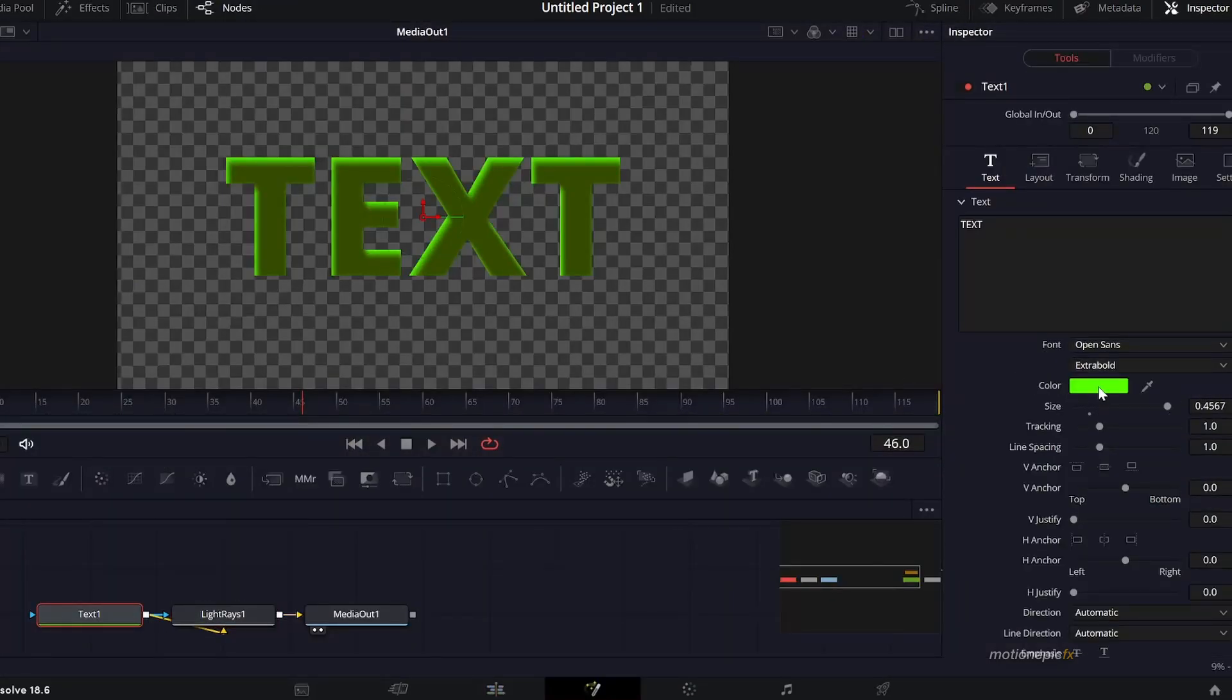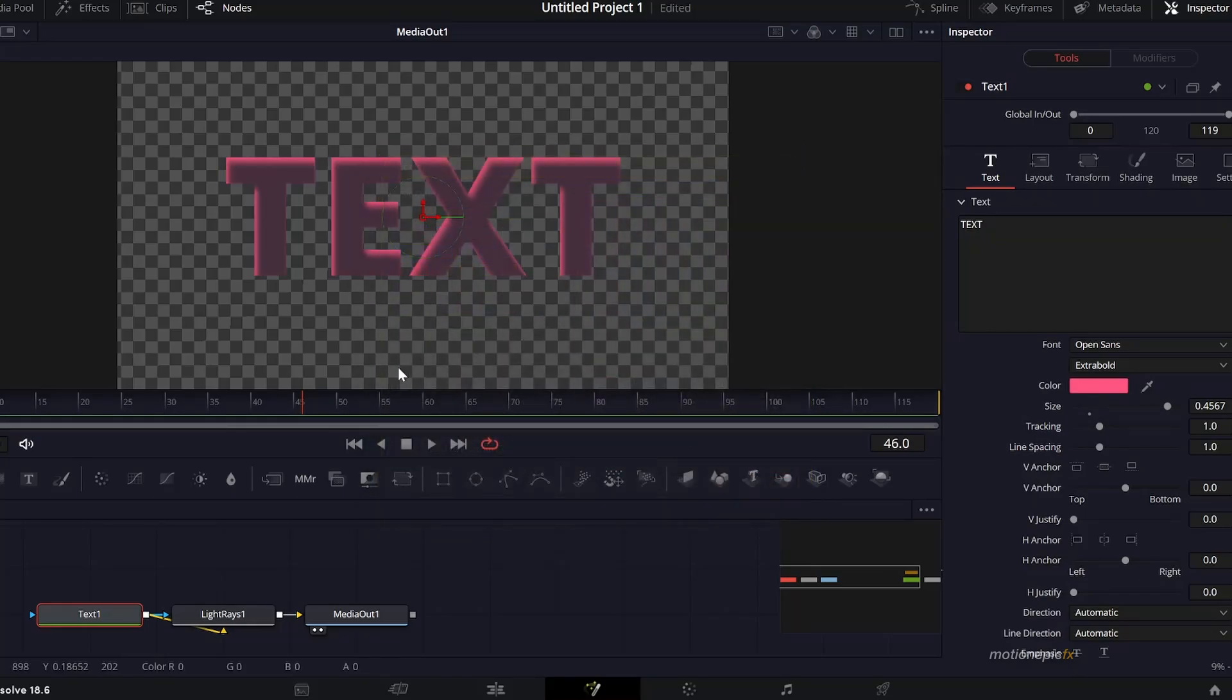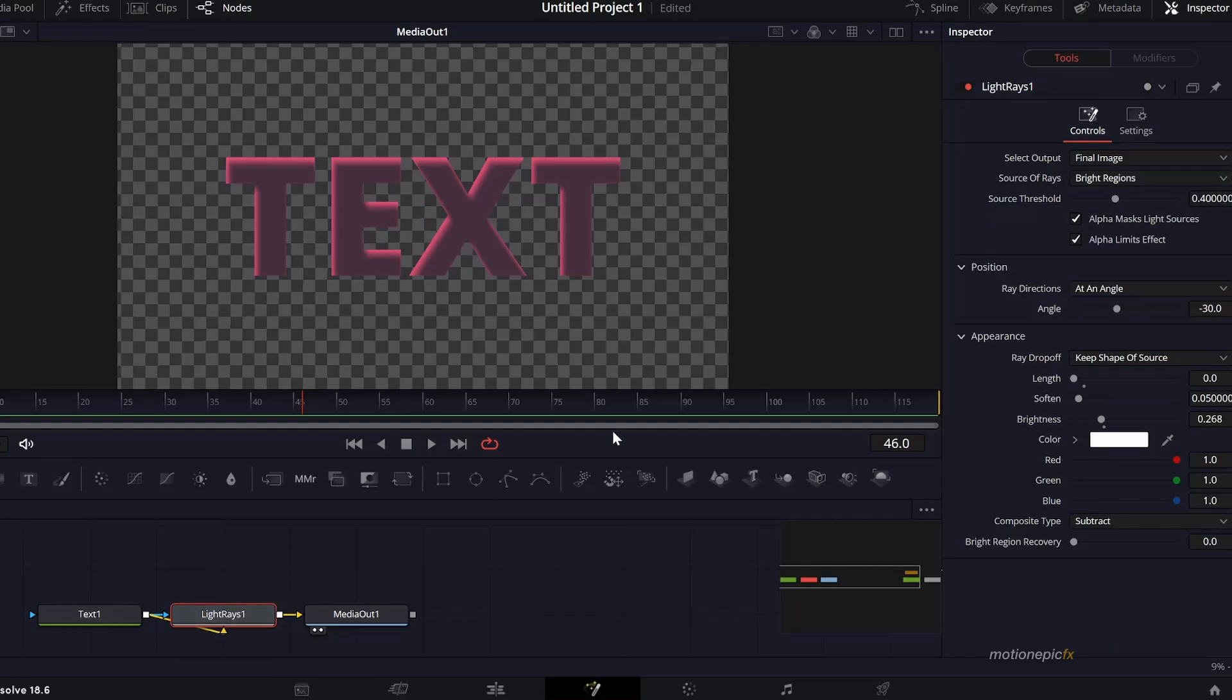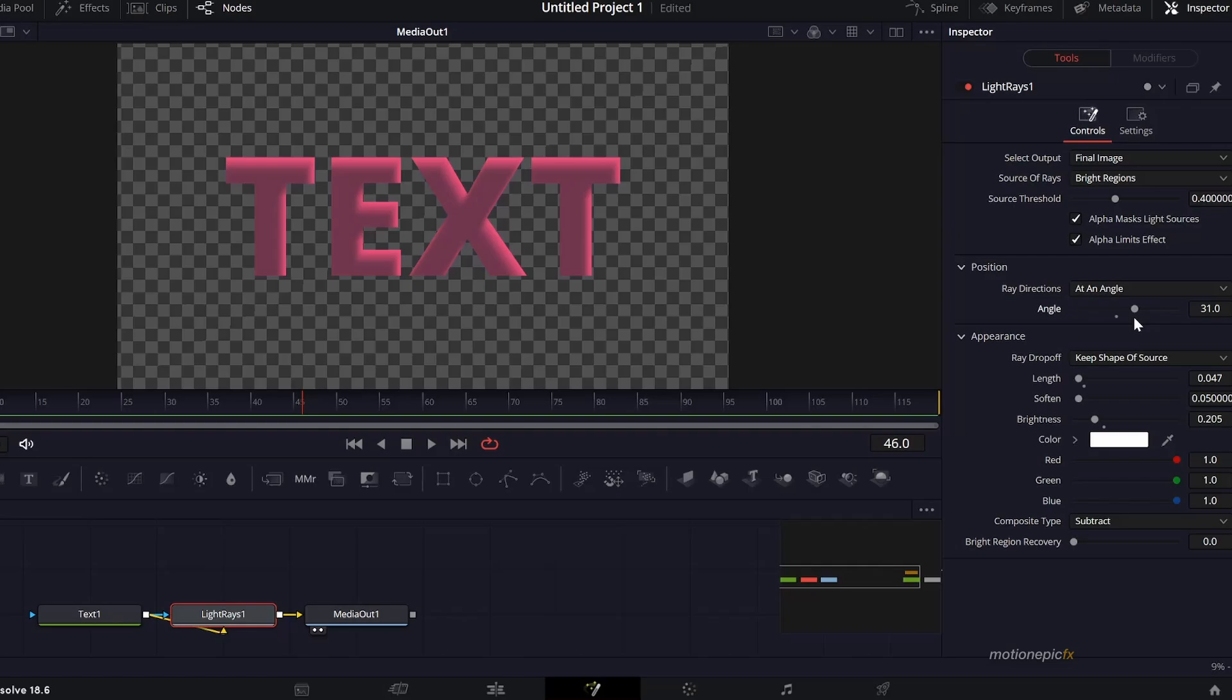Depending on the color of your text or the shape, you might want to change the brightness over here of the Light Rays. Then you can change the length as well and change the direction as well. That is pretty much it.